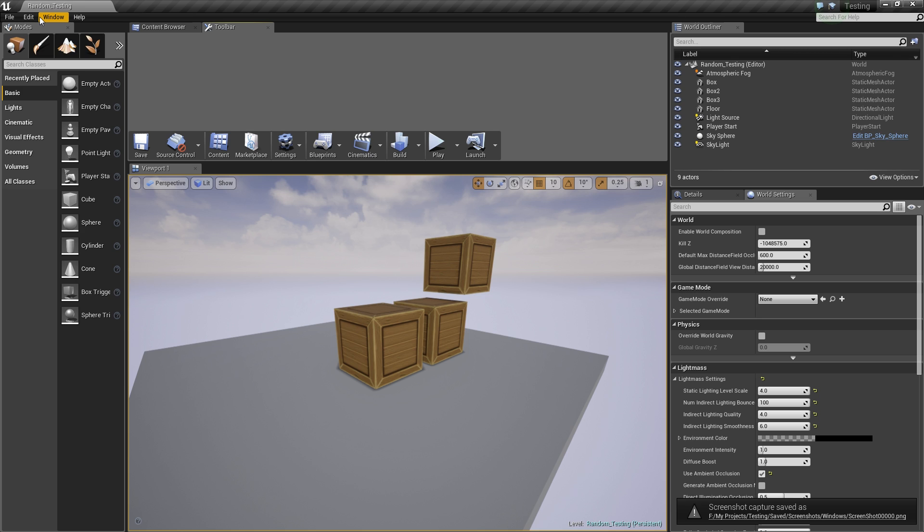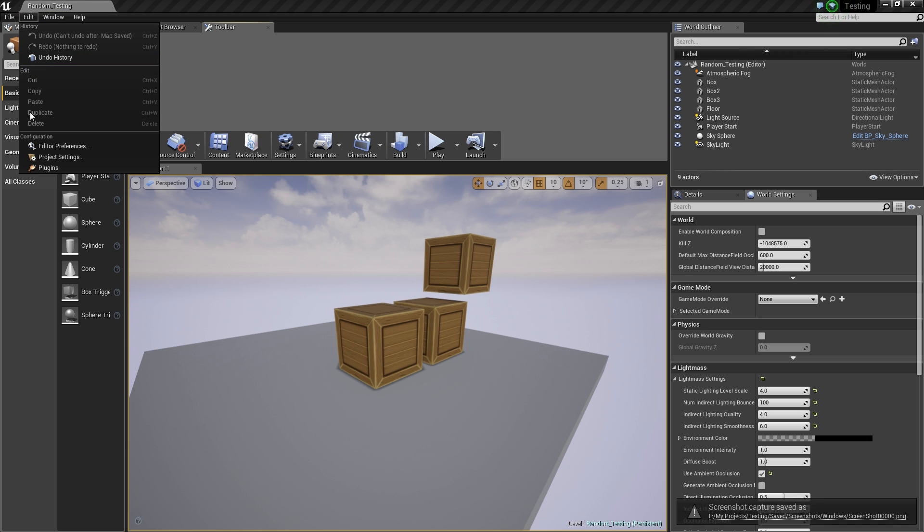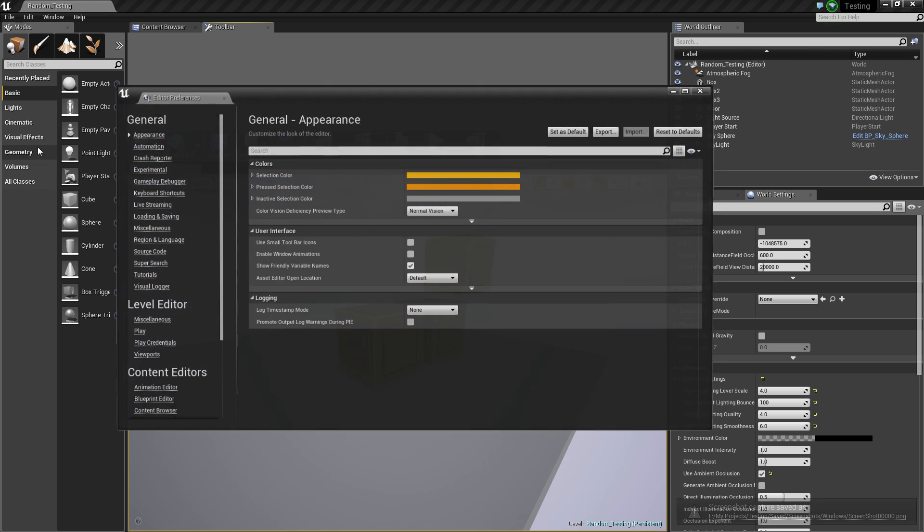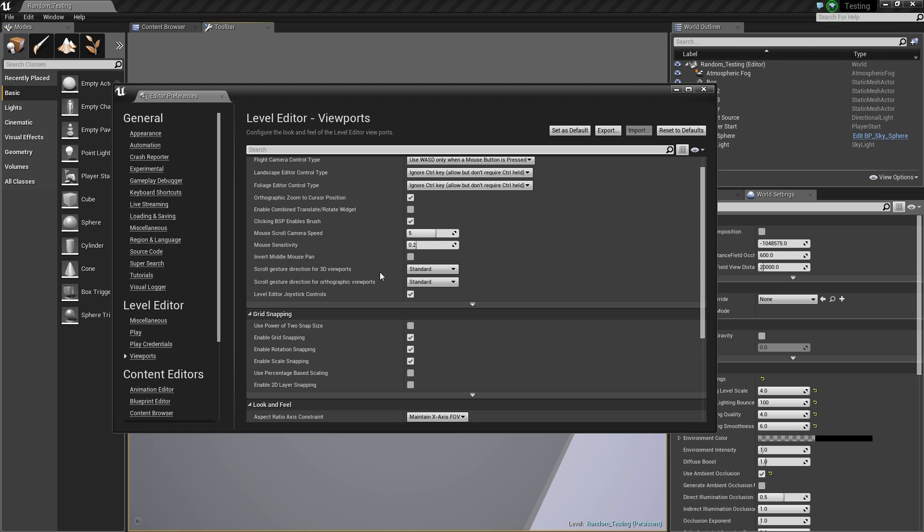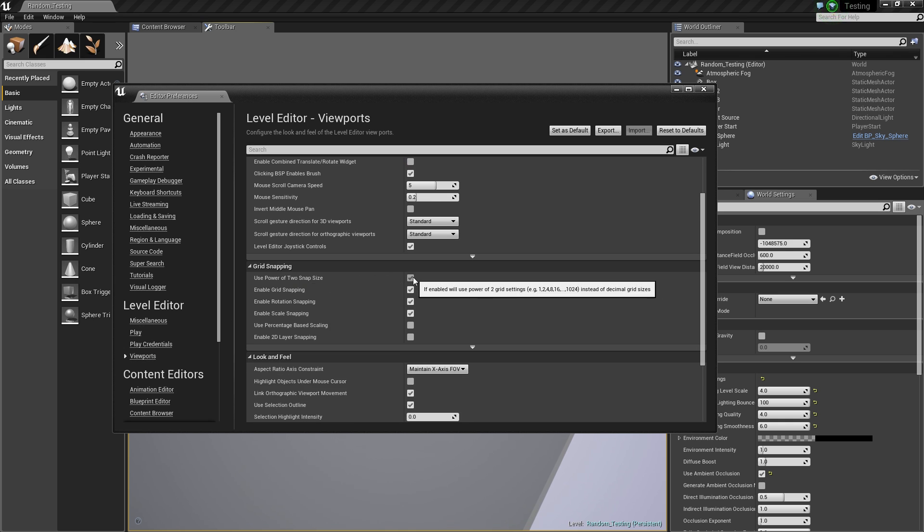If you want to work in power of 2 instead of power of 10, you can switch the grid snap settings by going into edit, editor preferences, level editor, viewports. In here you can tick the box that says use power of 2 snap size.